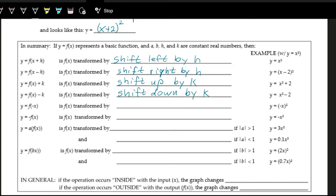When we put a negative on the inside, we weren't able to see this on the x² function because (−x)² = x². But what this really does is make all the x values negative. If you make all the x values negative, since x values are left and right, a point with a positive x value becomes a negative x value while the y value stays the same. So you're flipping or reflecting over the y-axis — this is a reflection over the y-axis.